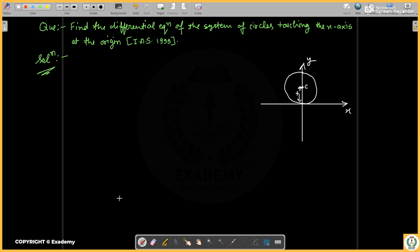Hello, welcome to ExAdmi — Redefining Education. This is the series of PYQ of ODE. The question is: find the differential equation of the system of circles touching the x-axis at the origin.